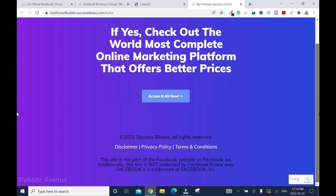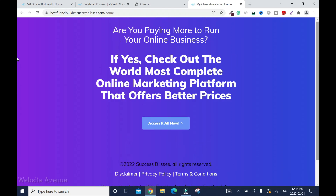Hi and welcome to this channel. In this video, I'll show you how to create a landing page with BuilderAll website builder.